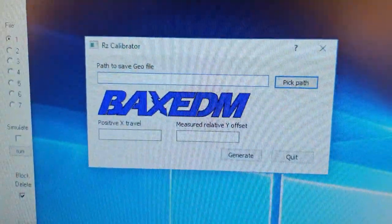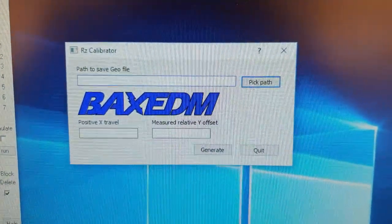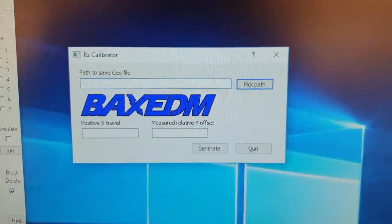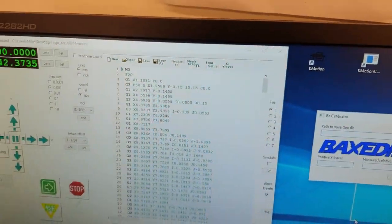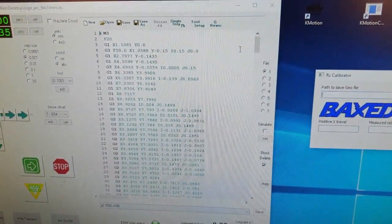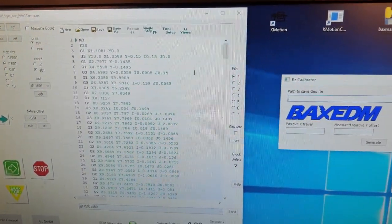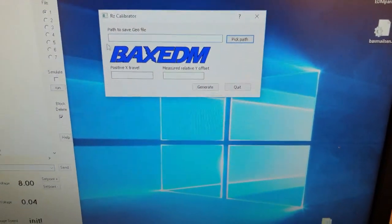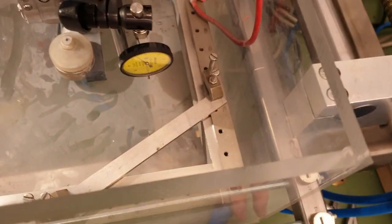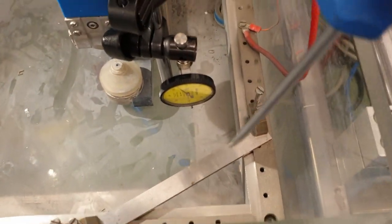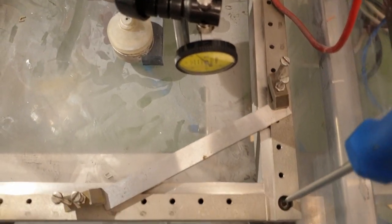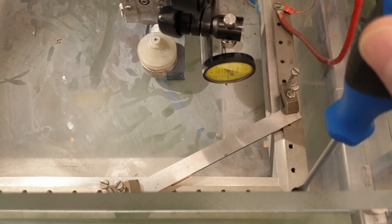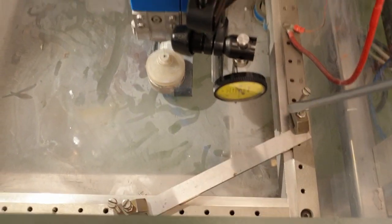So here's the little calibration tool. It can generate a geo file. A geo file in KMotion CNC is something that can perform a coordinate transformation for you. In order to make this geo file that can do a coordinate transformation for a rotation around RZ, we first need to figure out what the new X-axis is going to be.